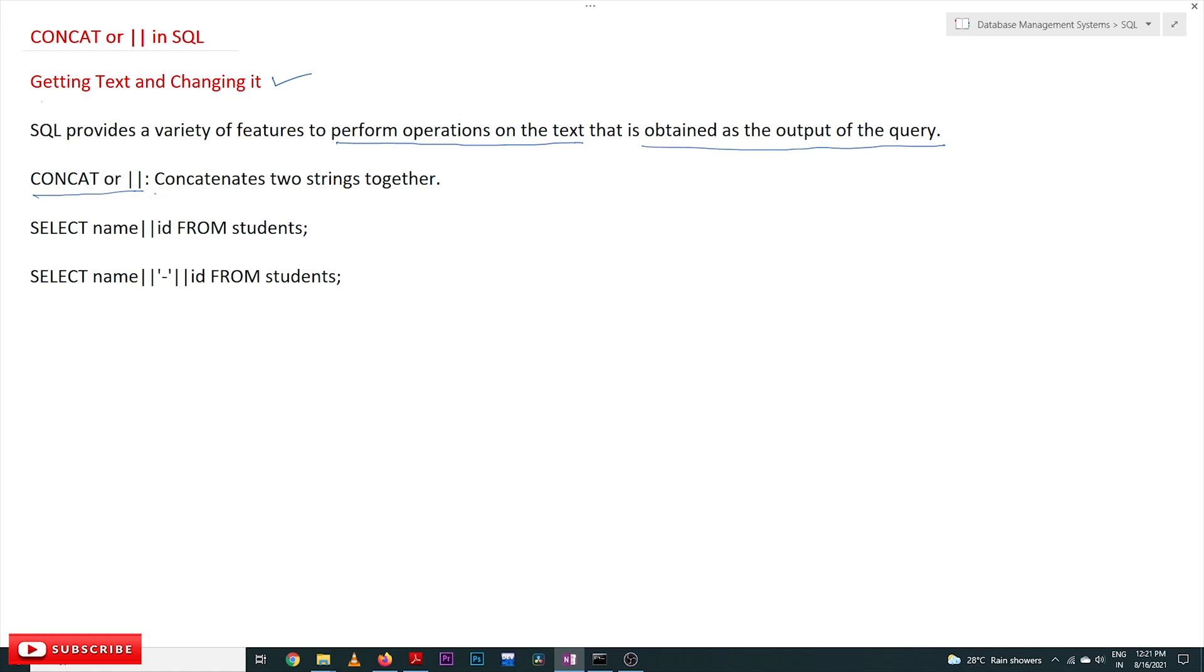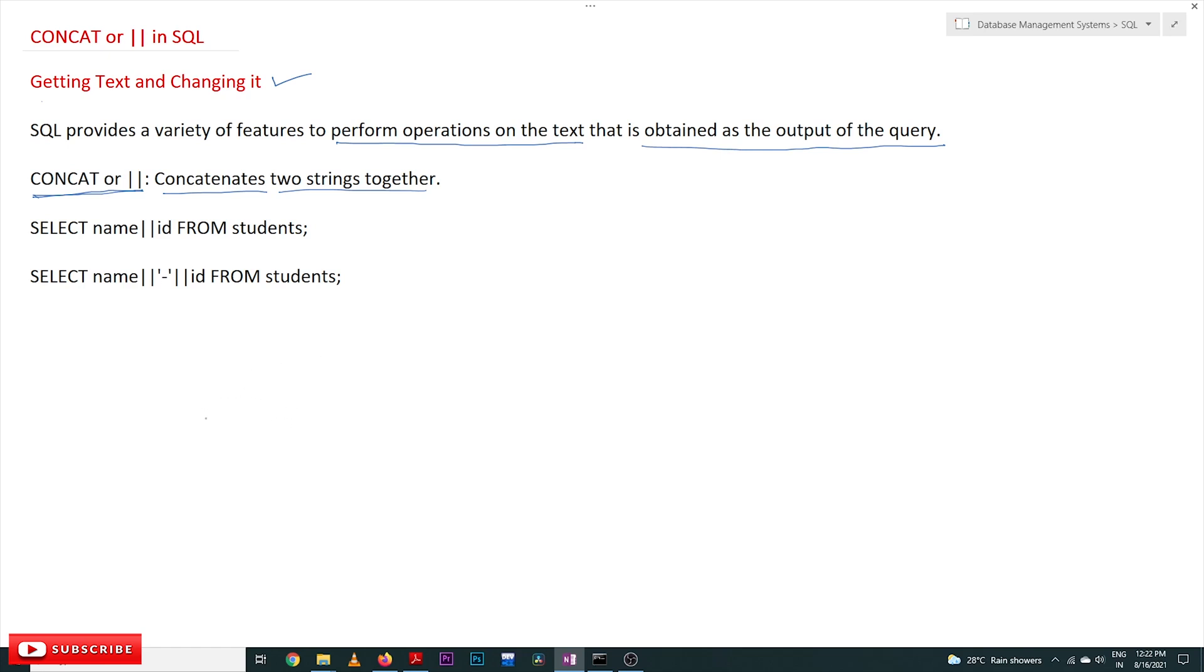CONCAT is the keyword used to concatenate two strings together. Whenever we want to combine two strings or two columns, the output of two columns can be combined by using this CONCAT command, or it can also be done by using the double pipe symbol.